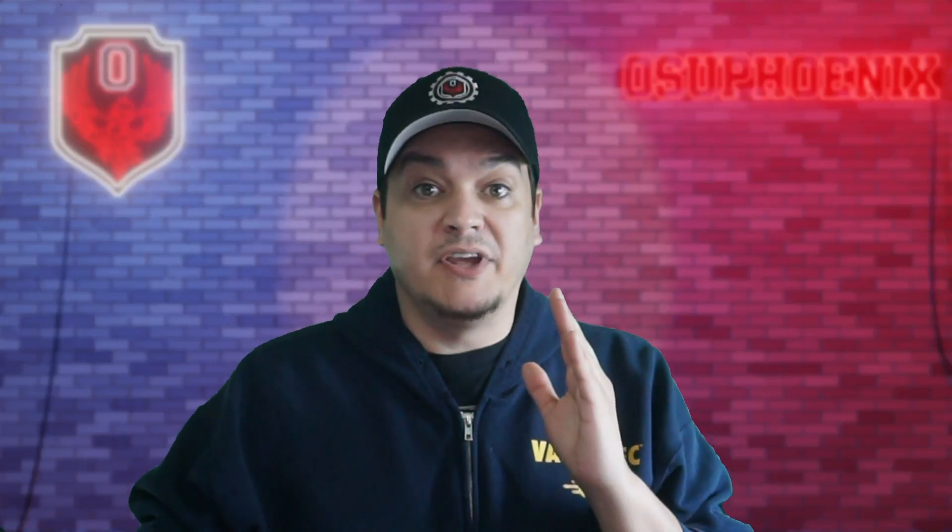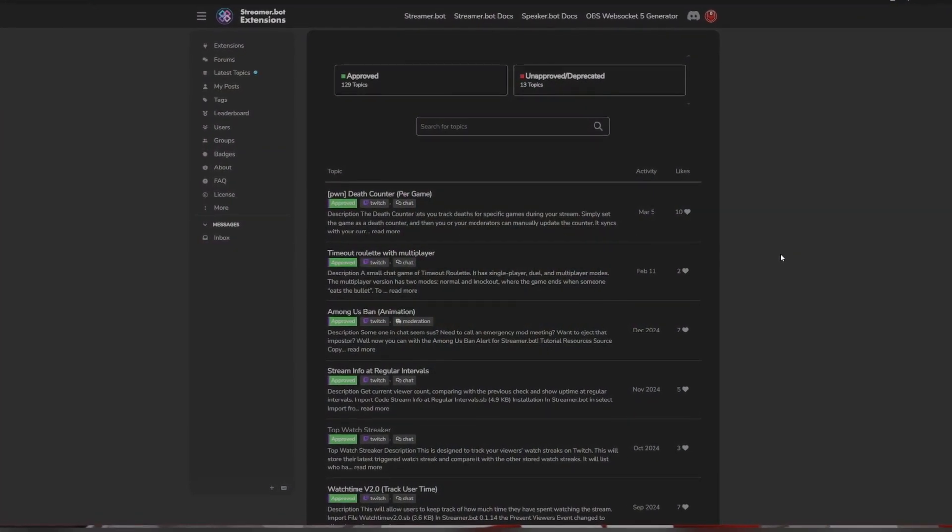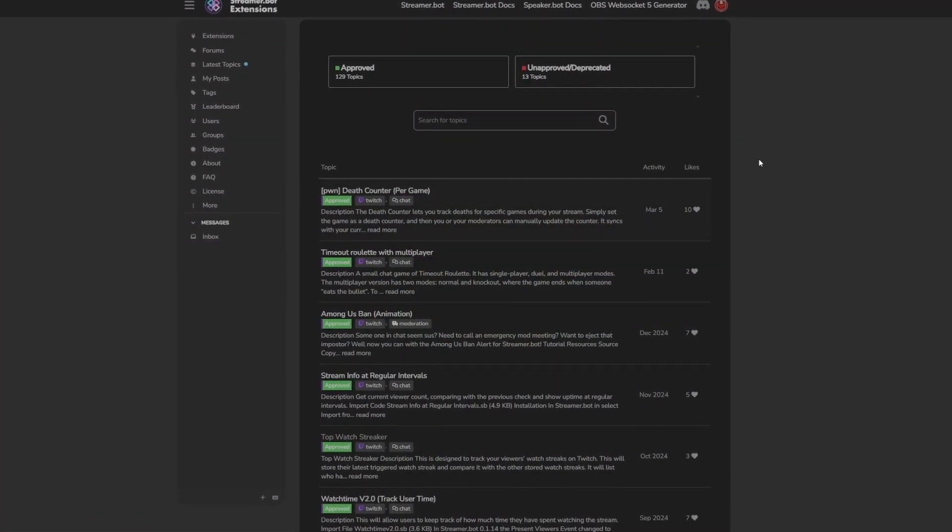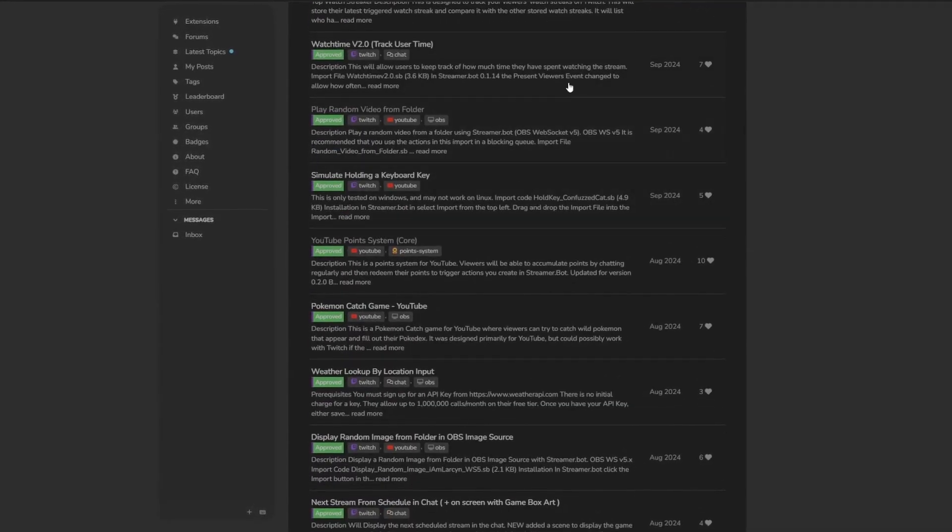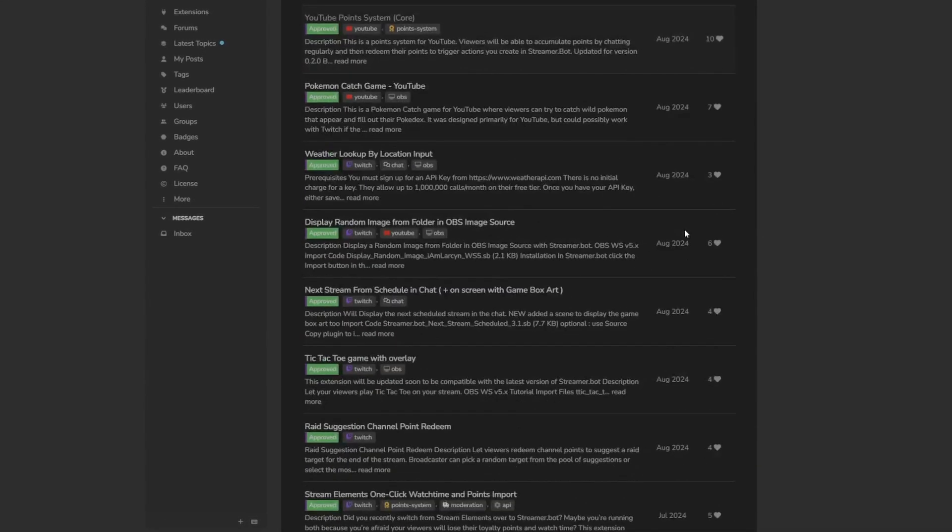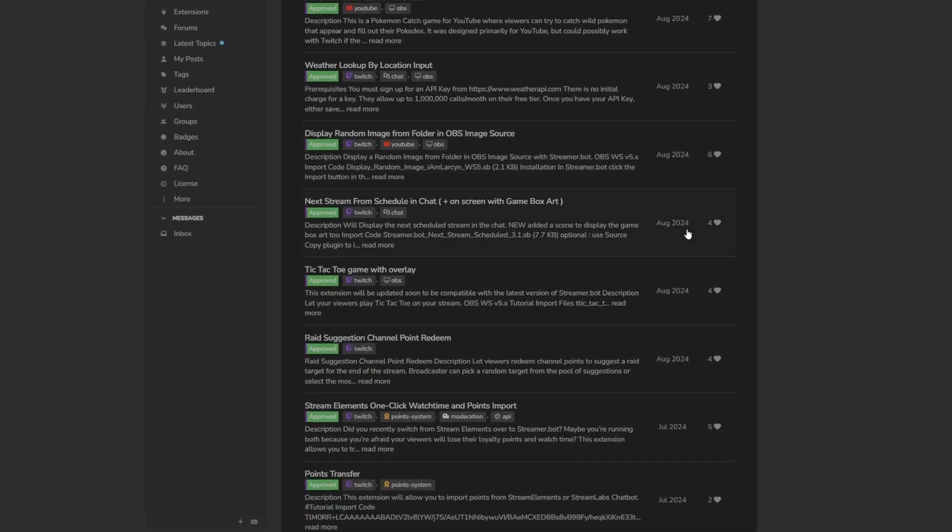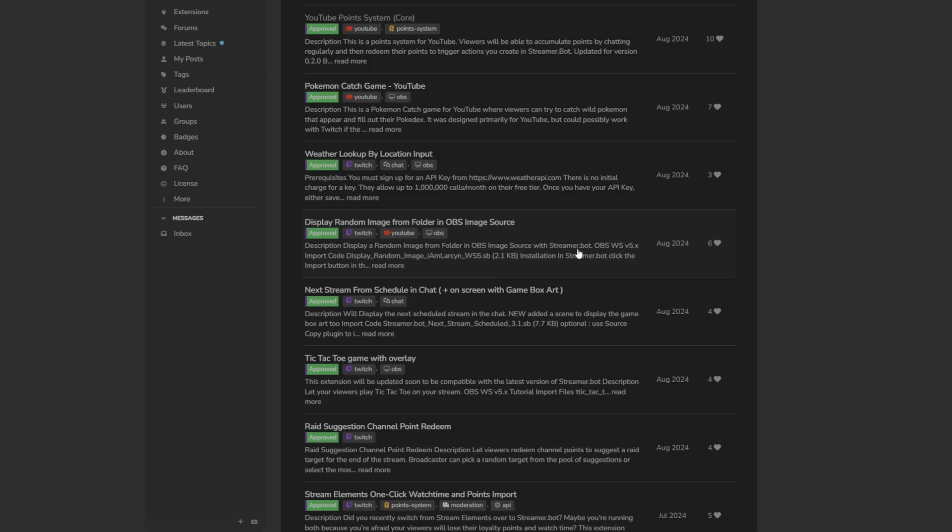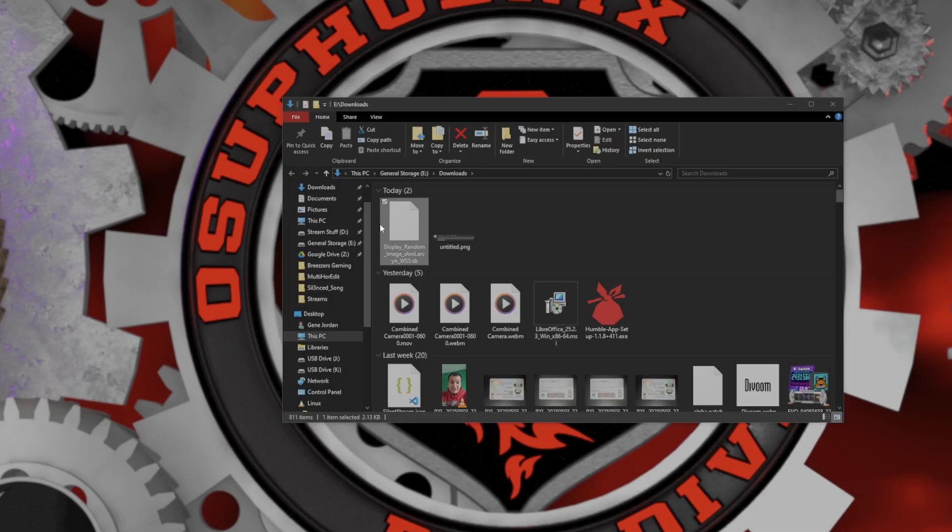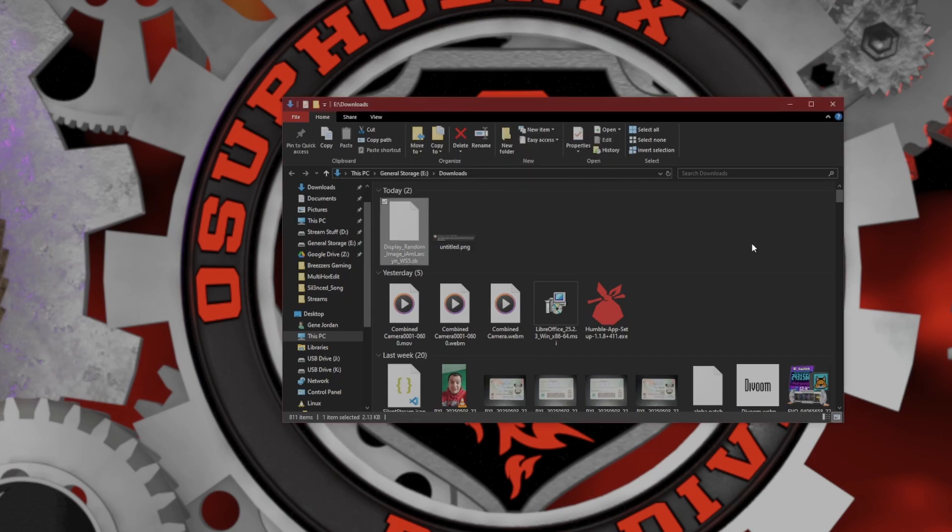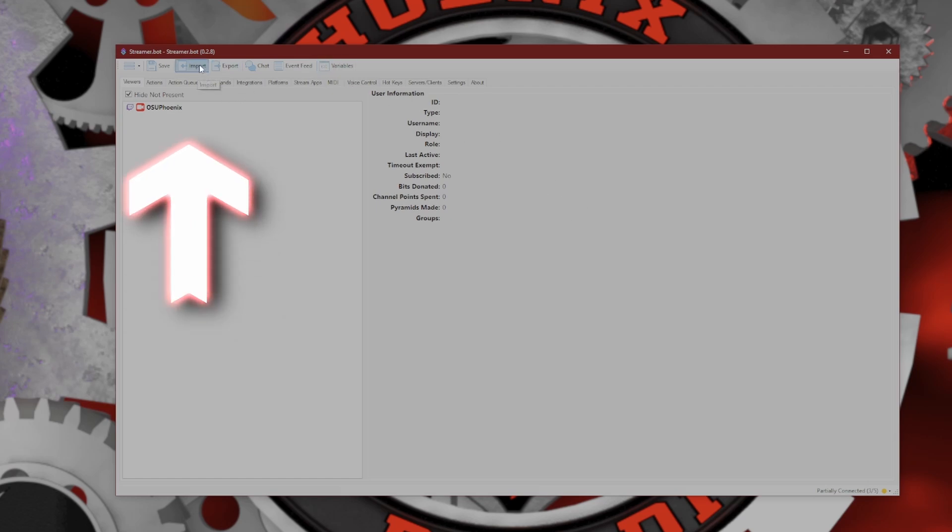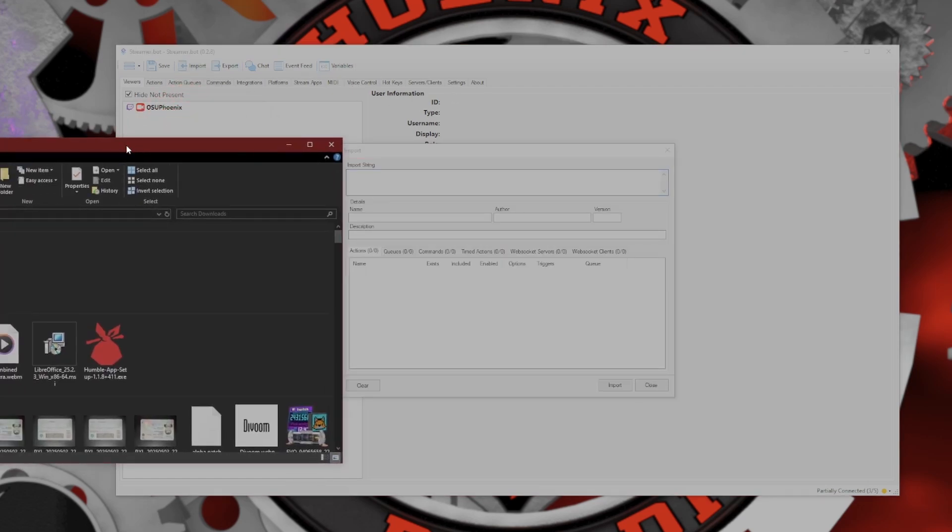Let's start with imports. Say you're on the Streamer.bot extensions site, which has so many wonderful imports made by amazing creators. Let's say we're going to use one of my favorites, which is the random image from a folder. I'm going to download this import code. Now we've got this import code. You don't click on this file. You just open up Streamer.bot and come up to this tab that says Import, click on that.